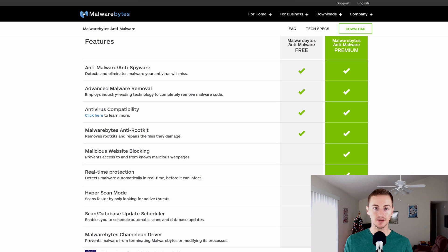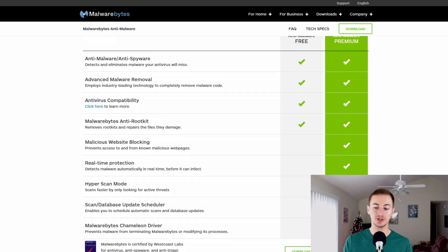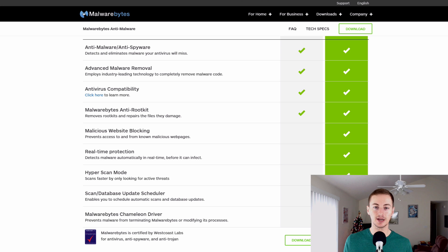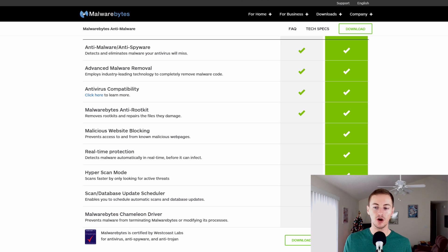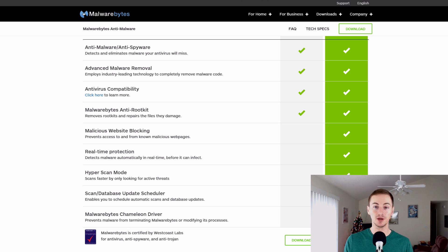And just like Bitdefender they do offer a free version and a premium version and it's very affordable. The premium version is like $25 per year. So if you want the complete best protection, you want the malicious website blocking, real-time protection, hyper scan mode. If you want all those features then go with the premium version.